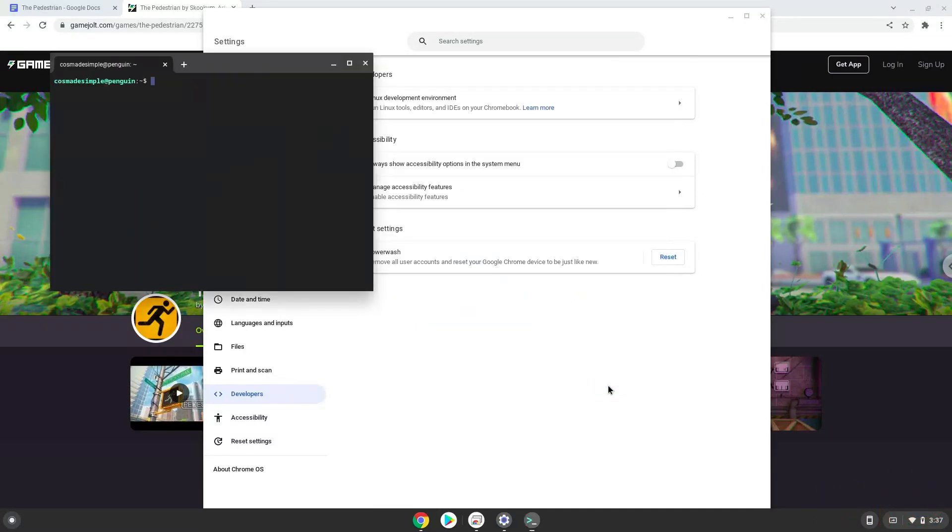Now that we have enabled Linux apps on our system, we will continue to the next step, which is to download the Linux installation package from their website.